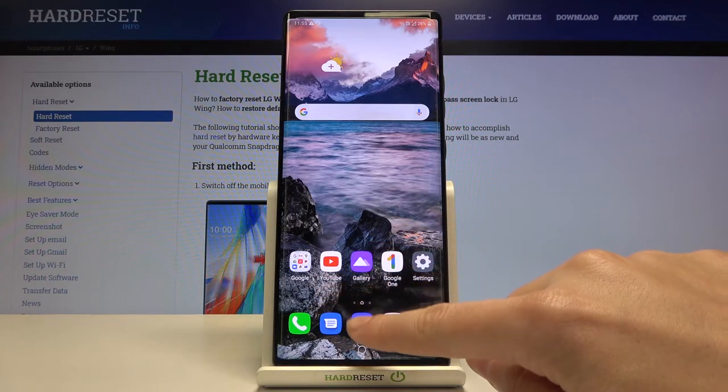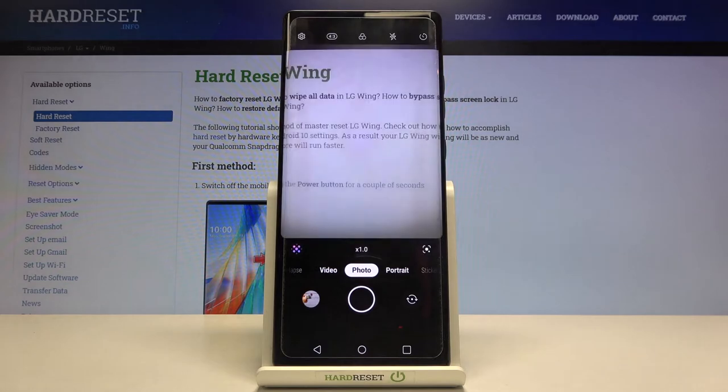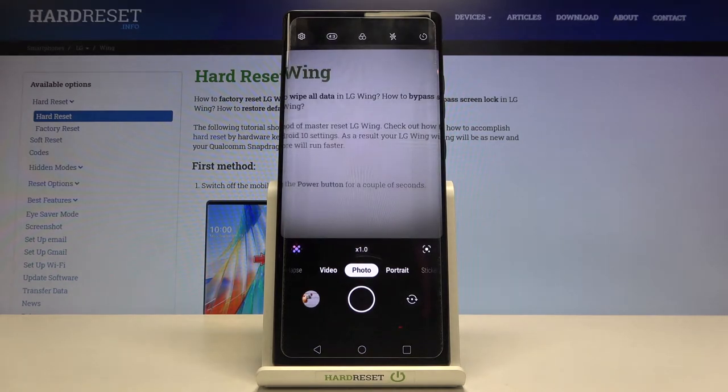Let's start by tapping on the camera button to open it. For now, we are in the standard photo mode.